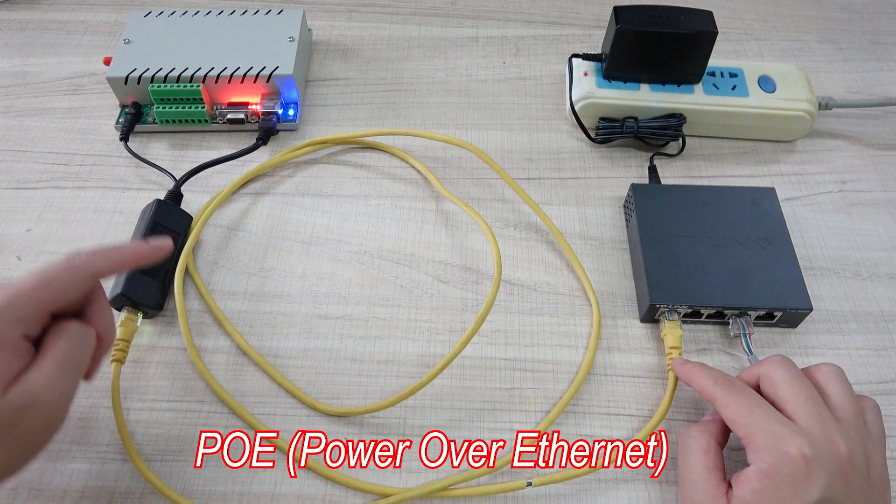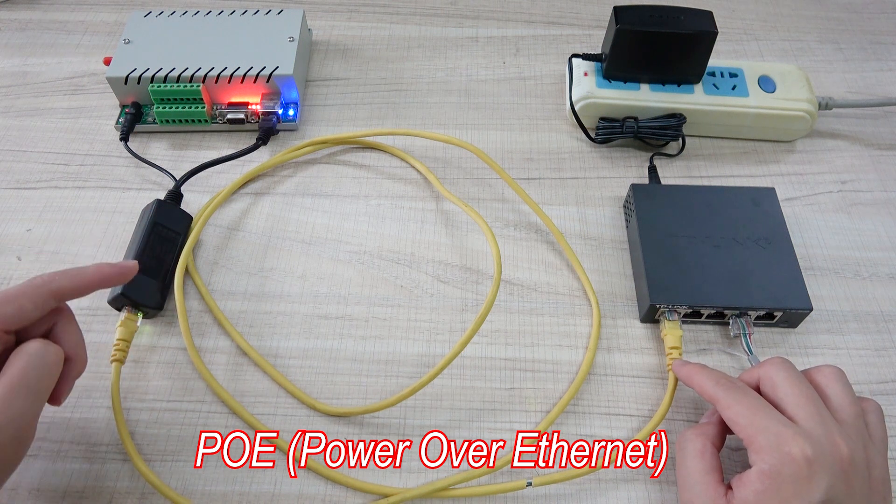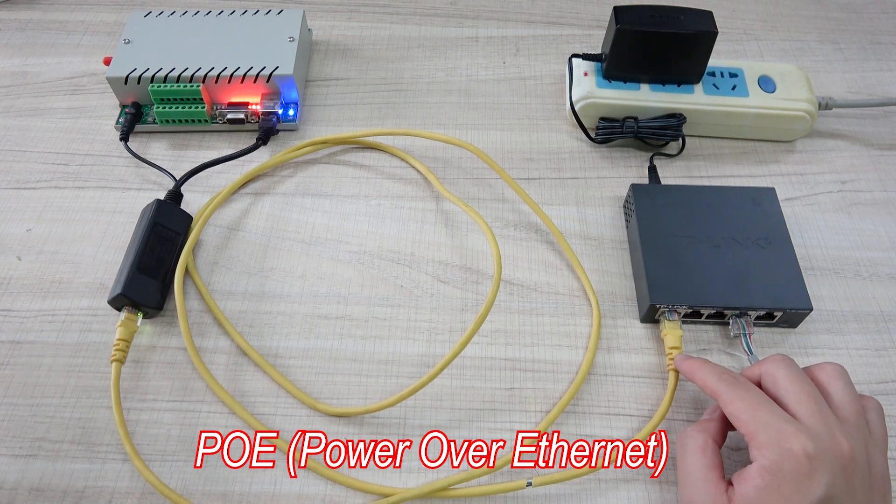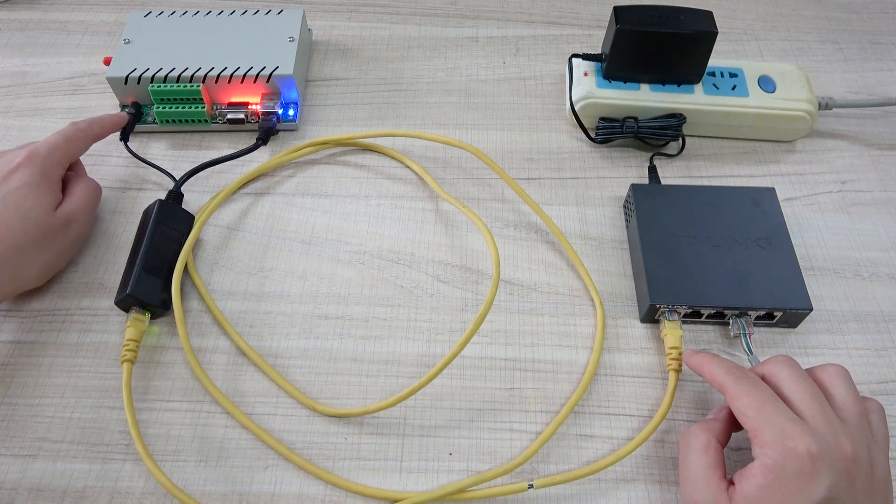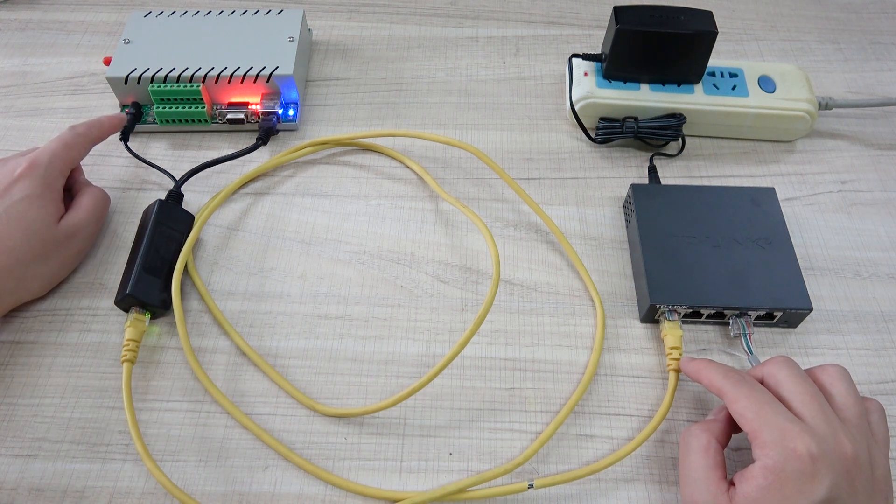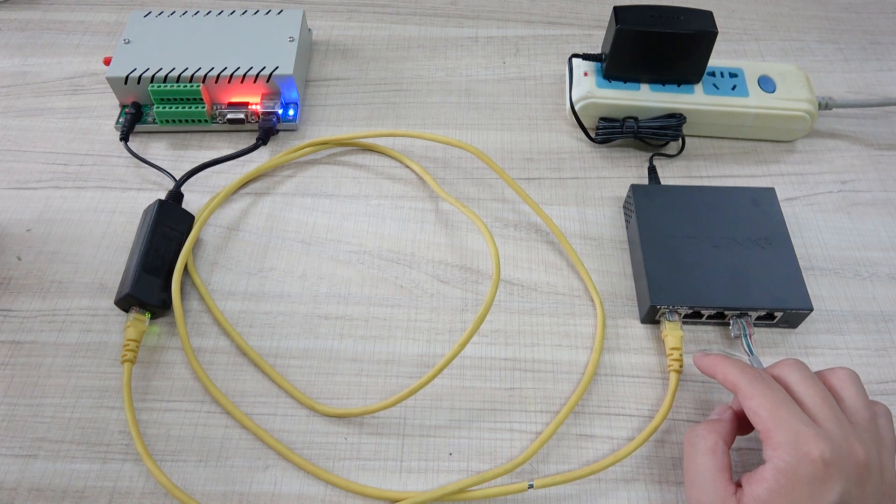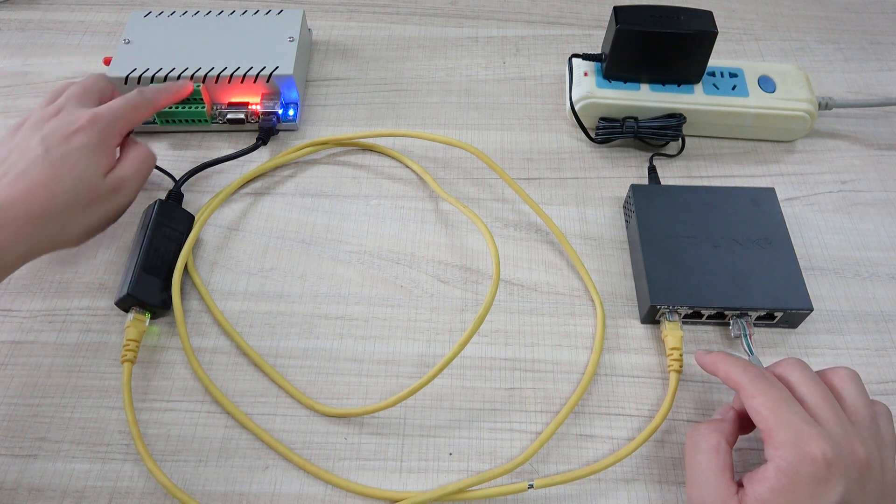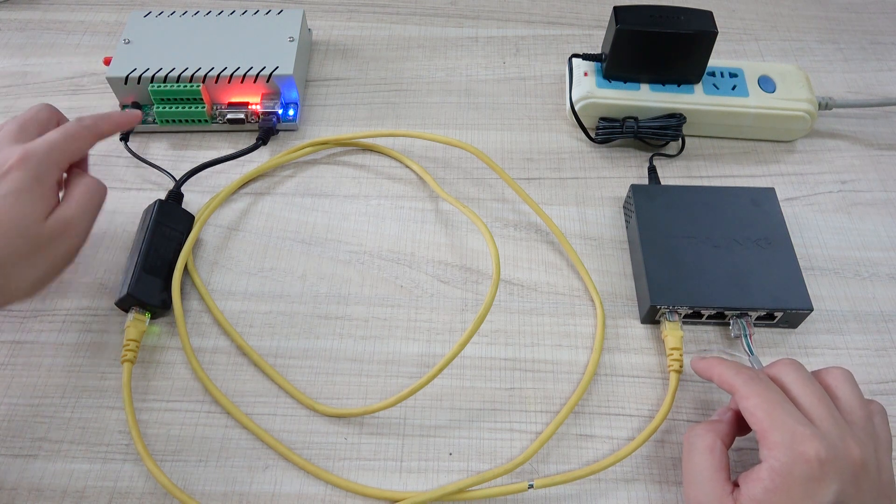So maybe you make the project, sometimes you have not the power supply, no DC 12 voltage for the relay controller.